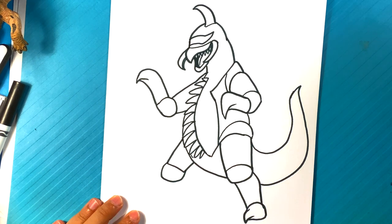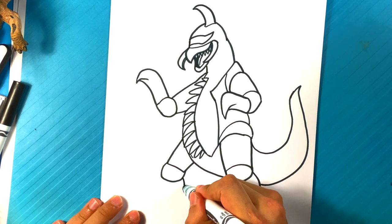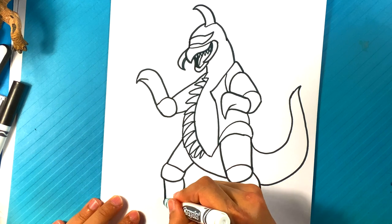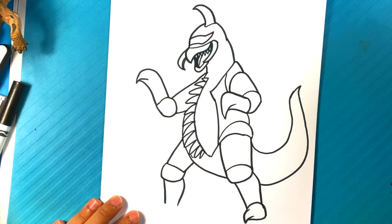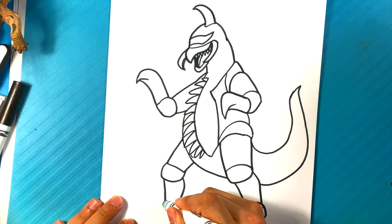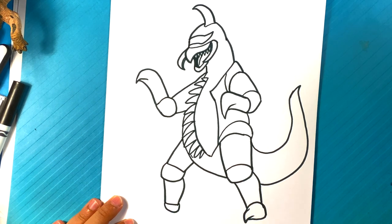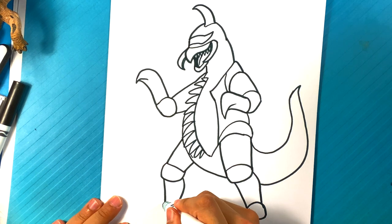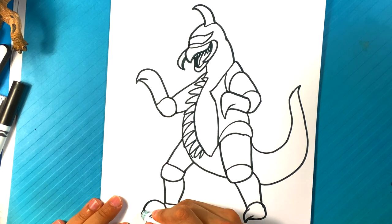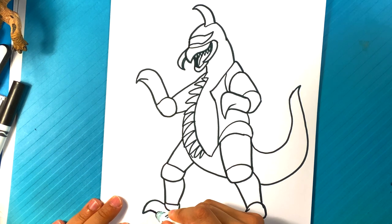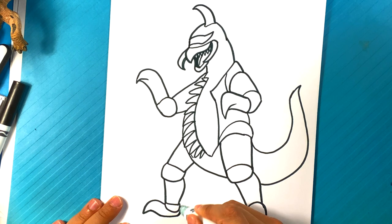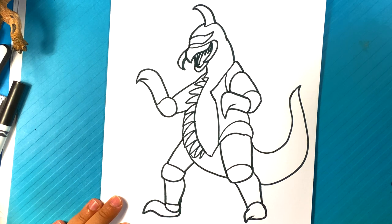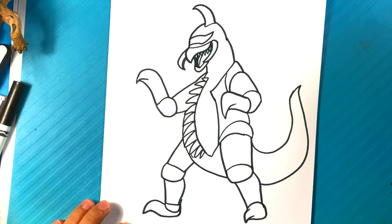So. Down here. Here with the foot. All right.